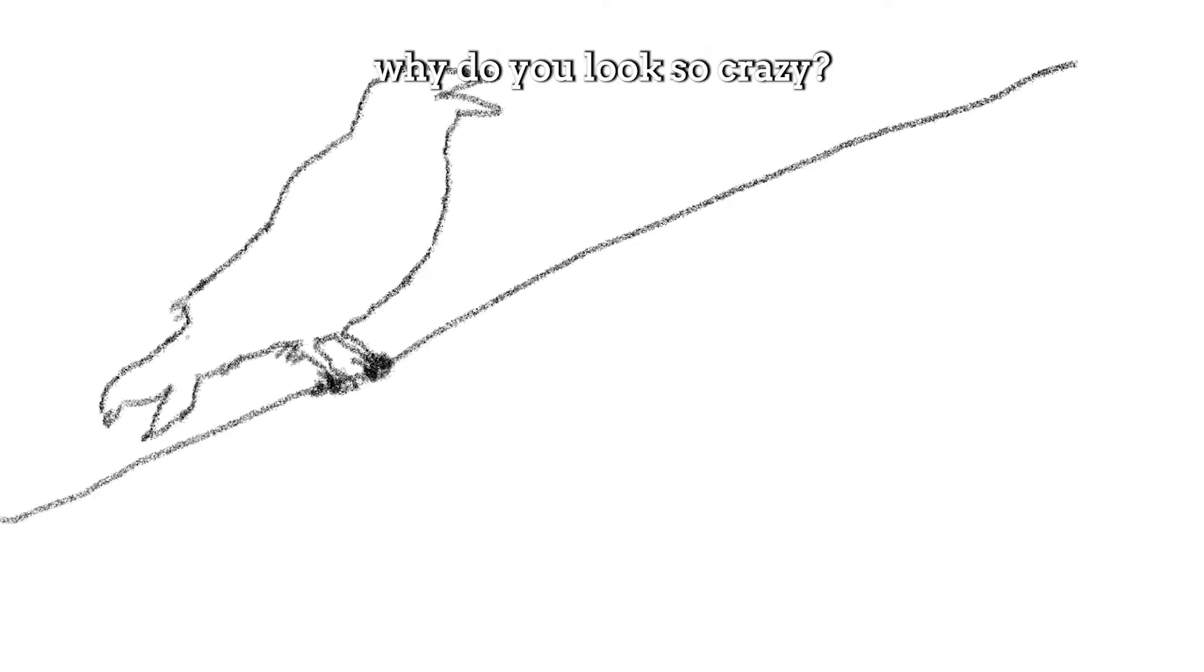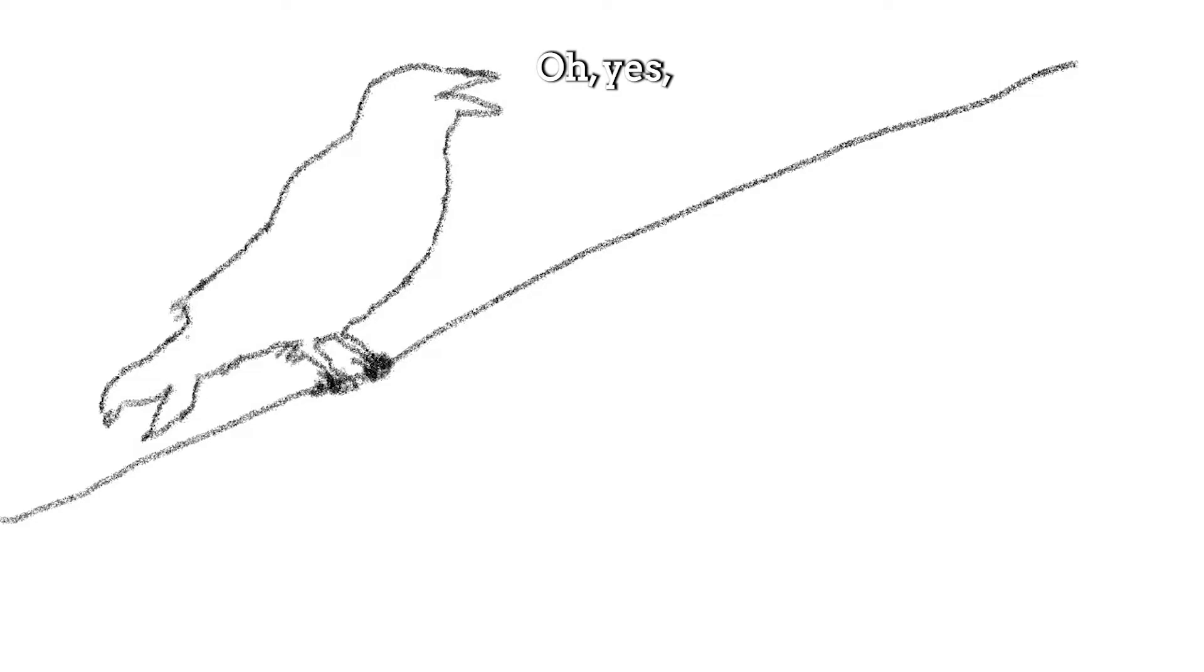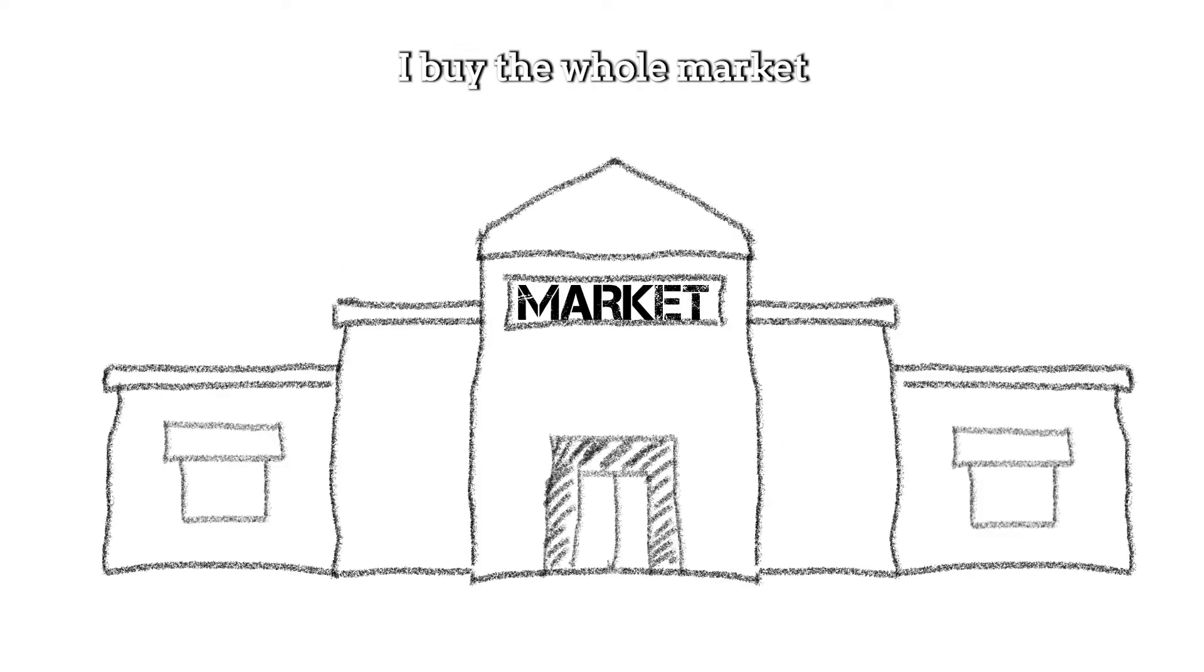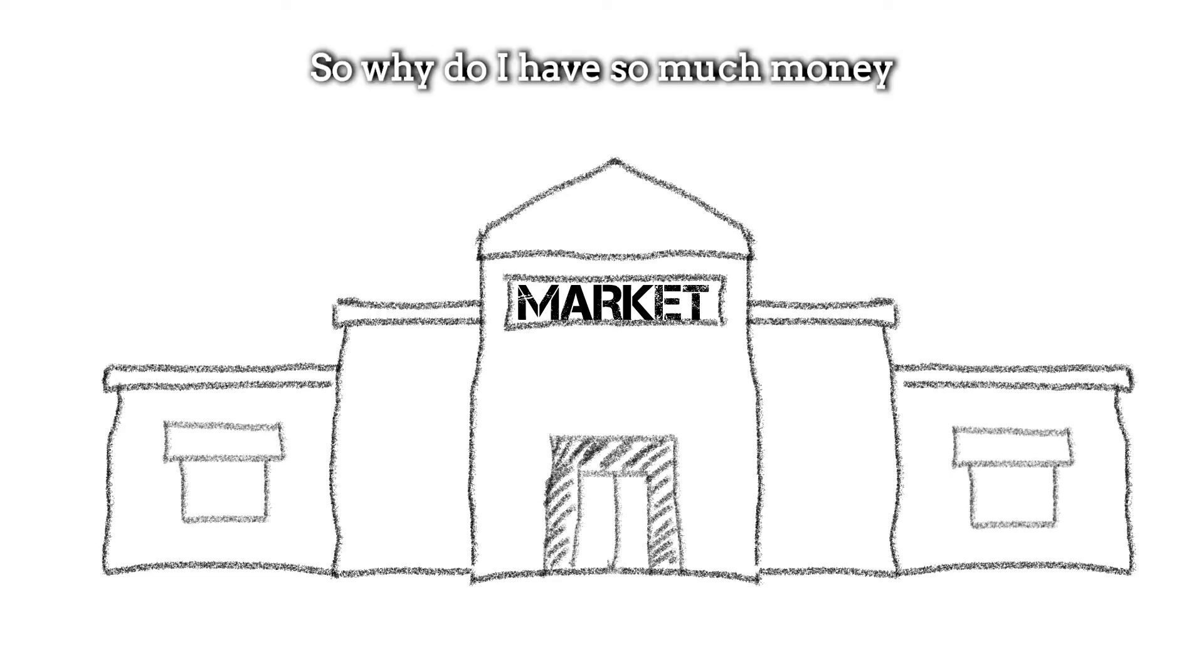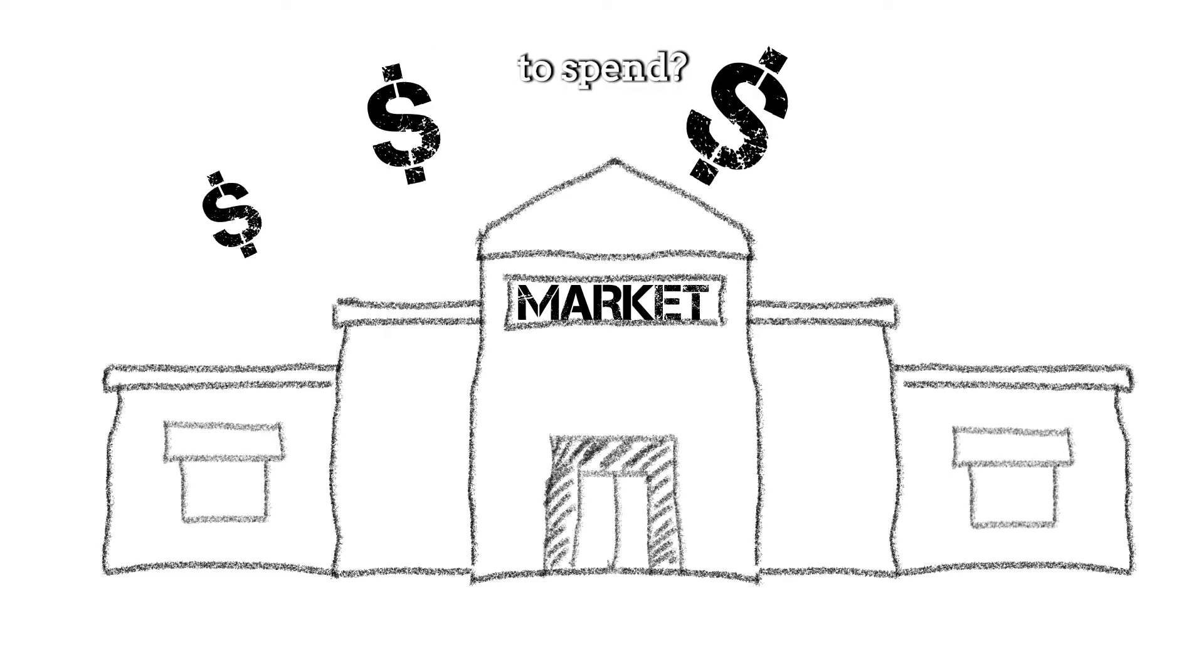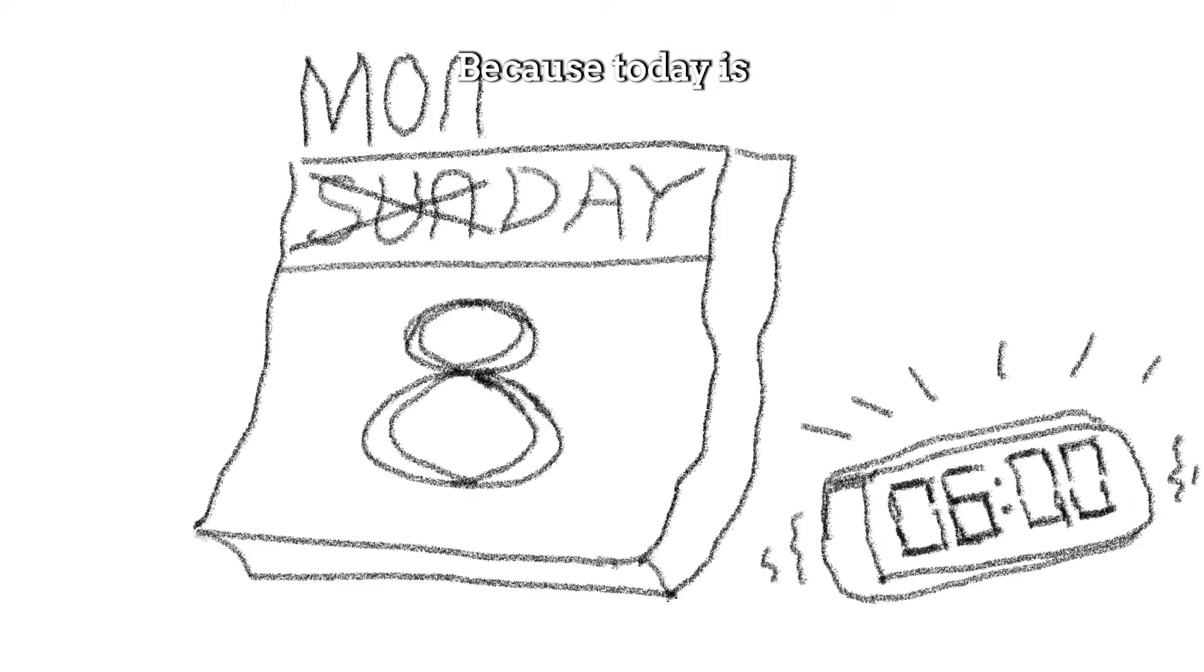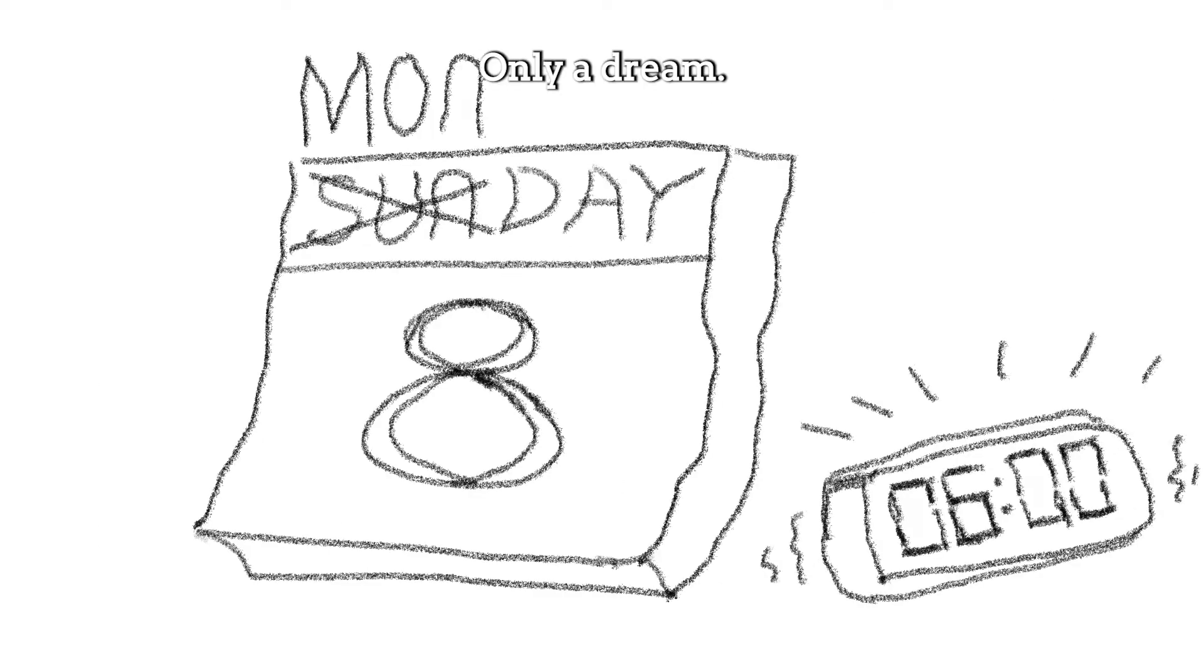Why do you look so crazy? Oh, yes. Because today is my Black Friday. I buy this. I buy that. I buy the whole market. Why do I have so much money to spend? Because today is my only a dream.